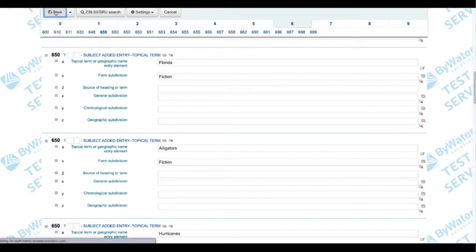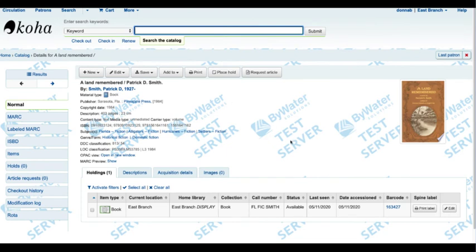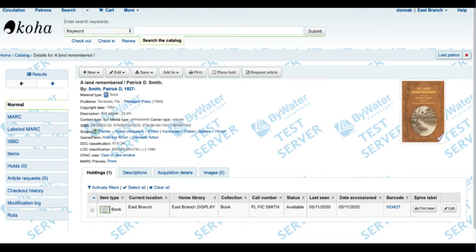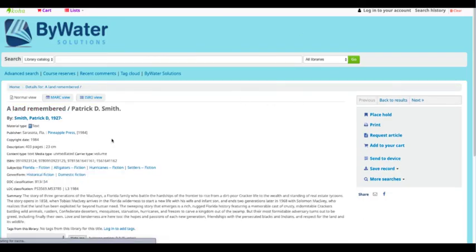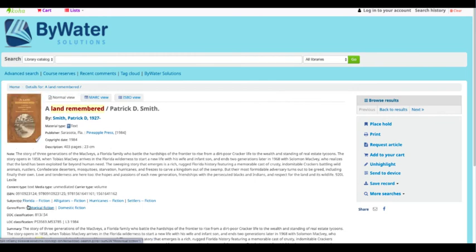I'm going to go ahead and save this record. Now we can see in my record that Florida is indeed my first subject heading, and when I go ahead and look at this in the OPAC — when I click the refresh button again — you will see that Florida is now my first subject heading. So a great way to manipulate some of the data within your records without having to copy and paste and do all sorts of things like that.